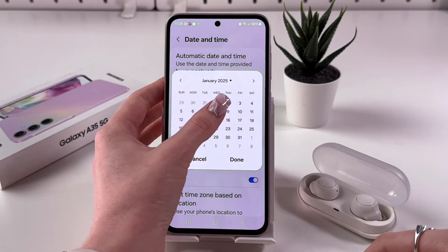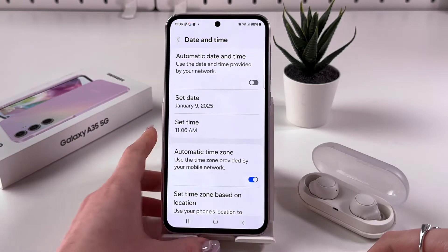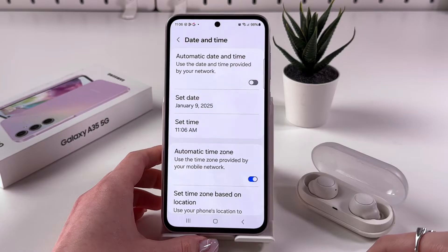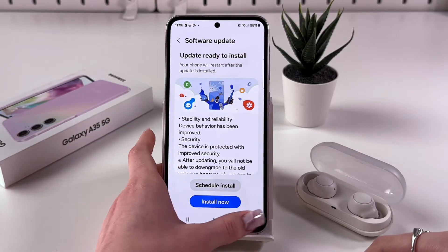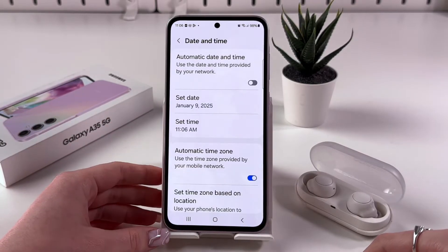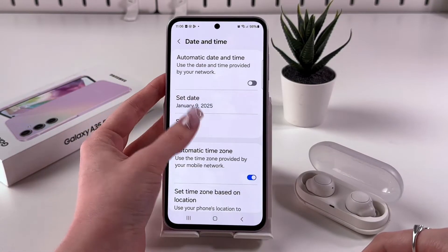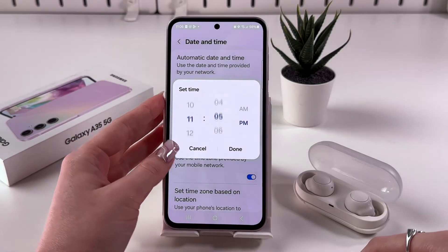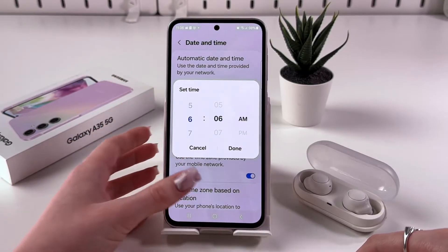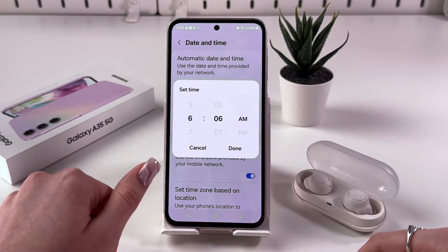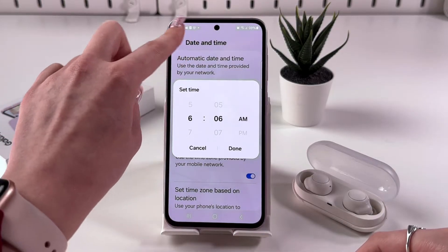Select a date from the calendar by tapping it, then tap Done to save those changes. Go back, and you can also set the time manually by selecting that section and choosing the time.